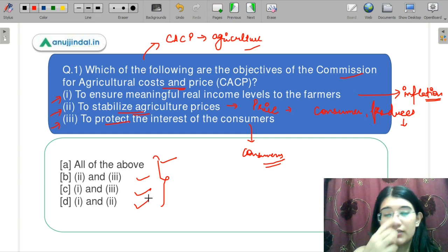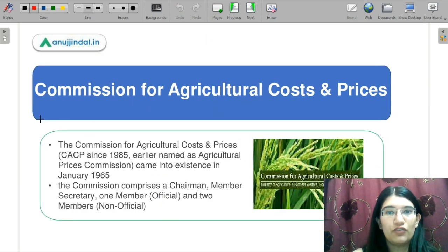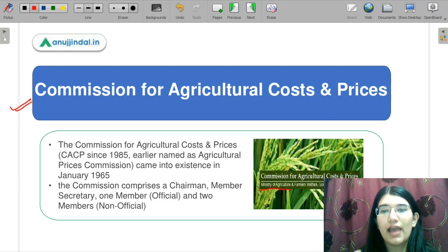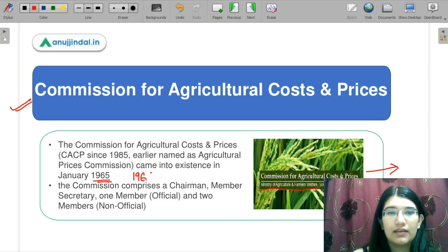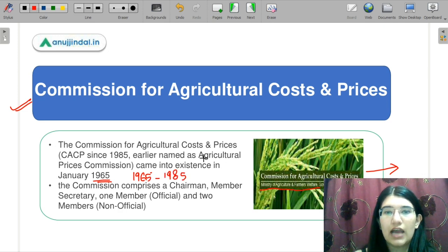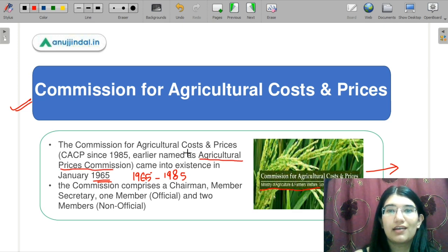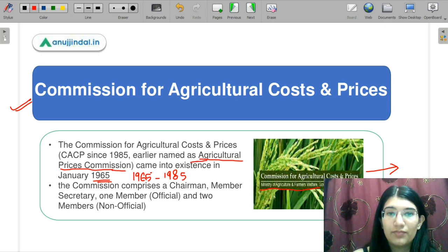Do let me know in the chat box. Let us understand the Commission for Agriculture Cost and Prices. It comes under the Ministry of Agriculture and Farmer Welfare under the Government of India. It was established in 1965, but from 1965 to 1985, it was called the Agriculture Price Commission. So the Commission for Agriculture Cost and Prices was earlier named Agriculture Price Commission, which came into existence in January 1965.